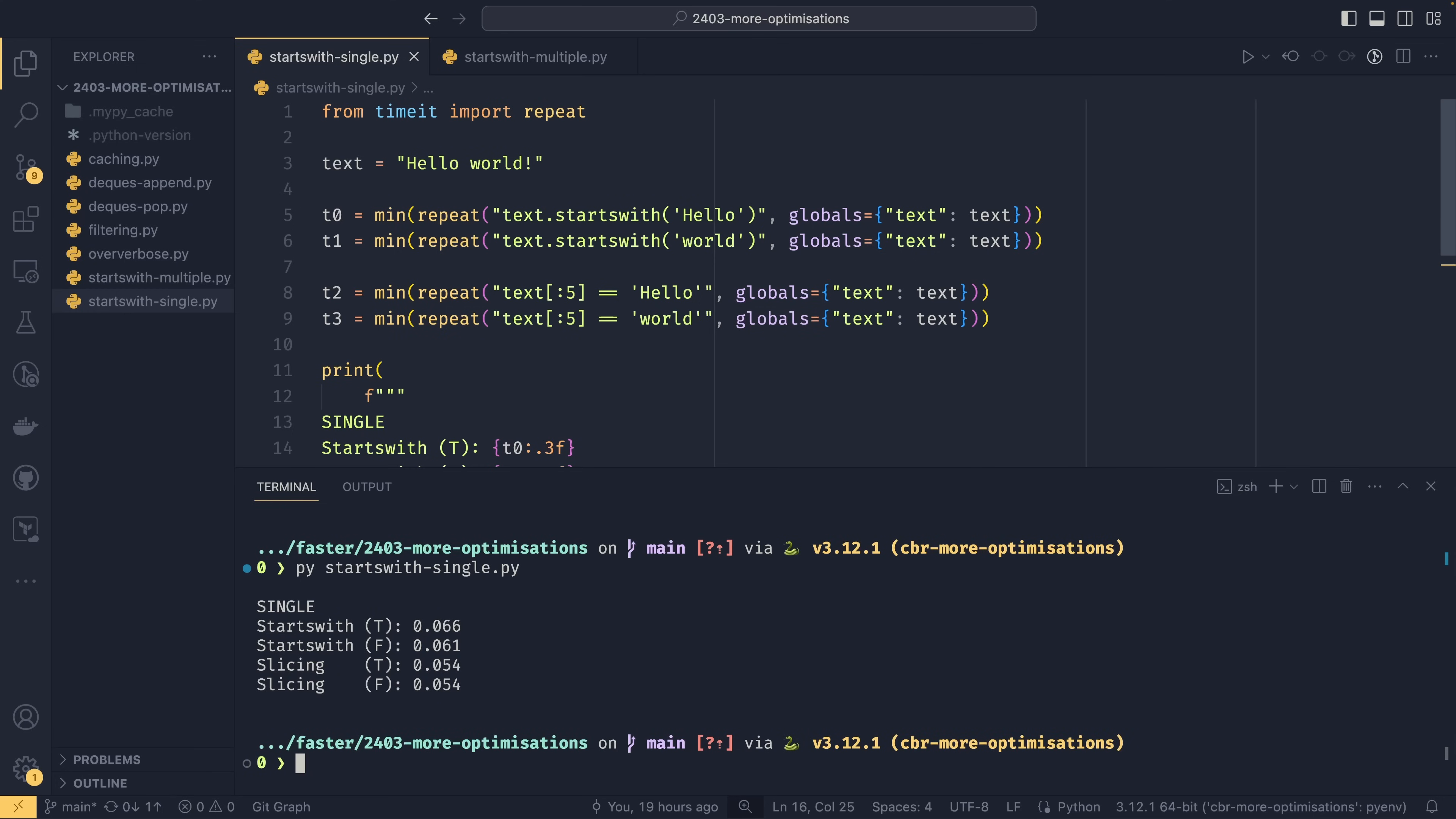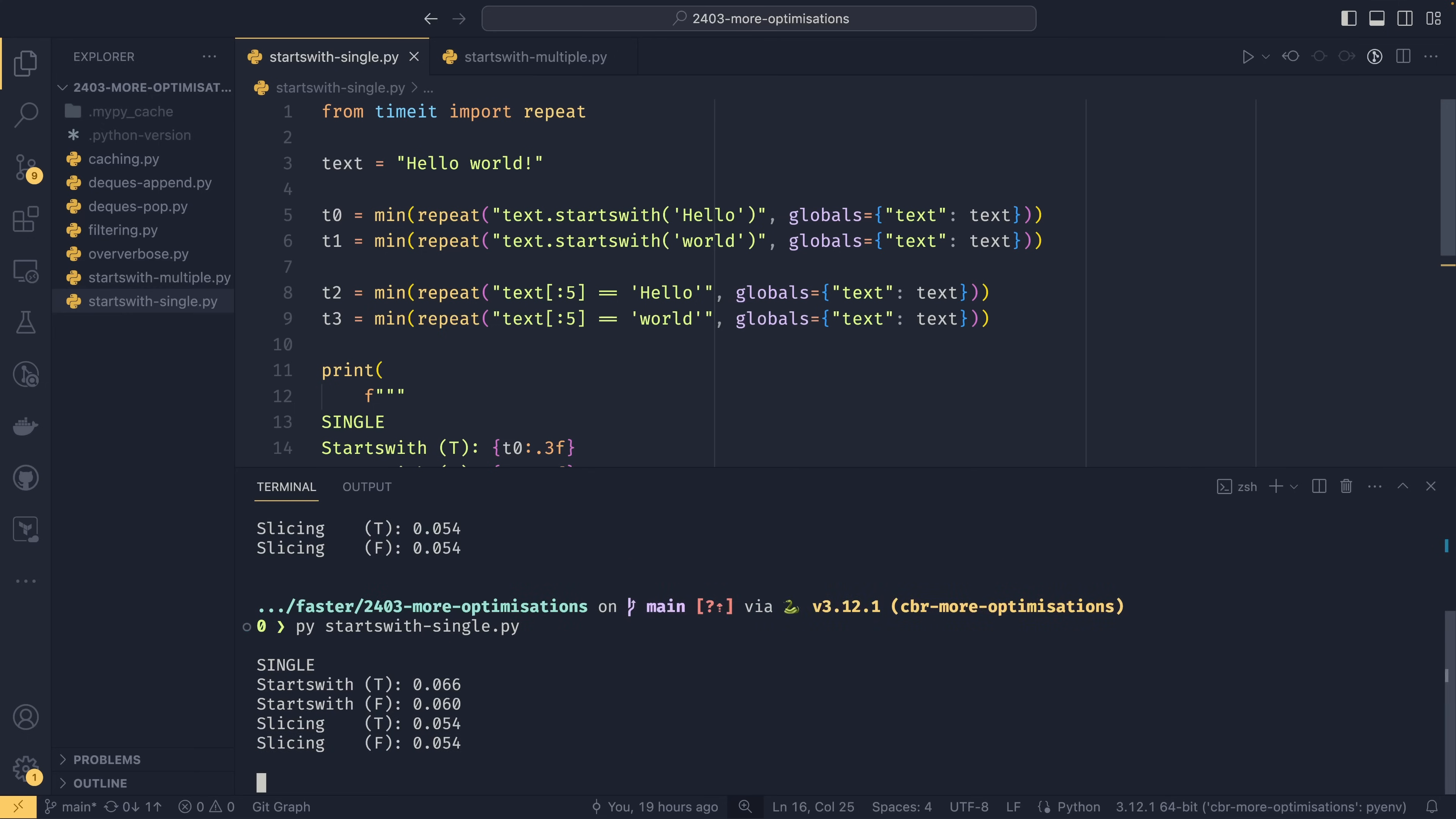It's not particularly quicker but it is definitely faster. Interestingly starts with is actually faster if the case is false and I don't know why but this is consistent. If I run this again it will give us the same result where the false is actually quicker than true but slicing is quicker in both senses.